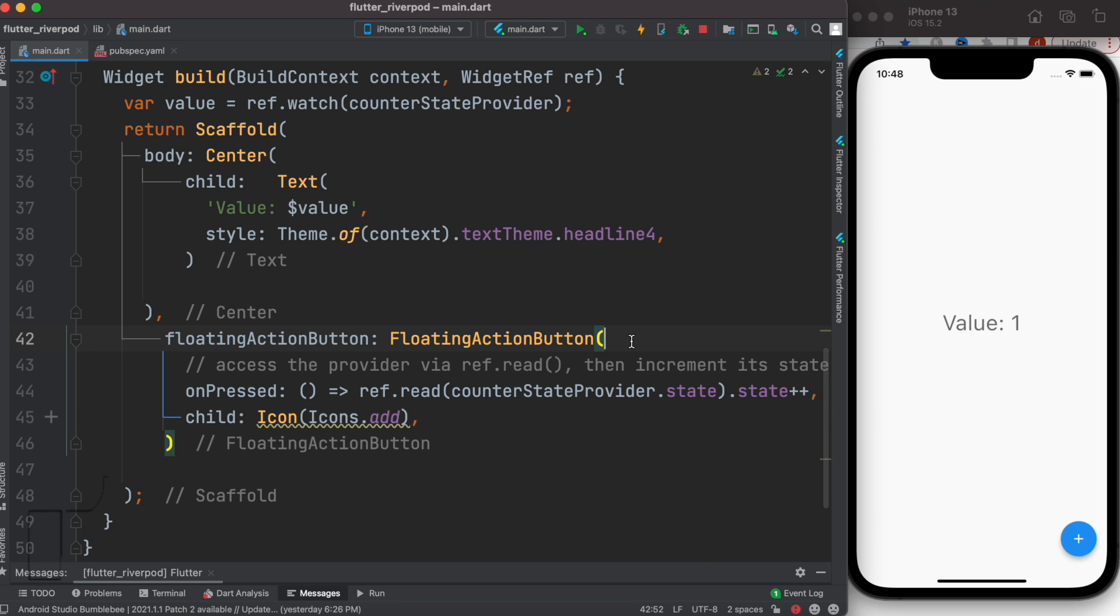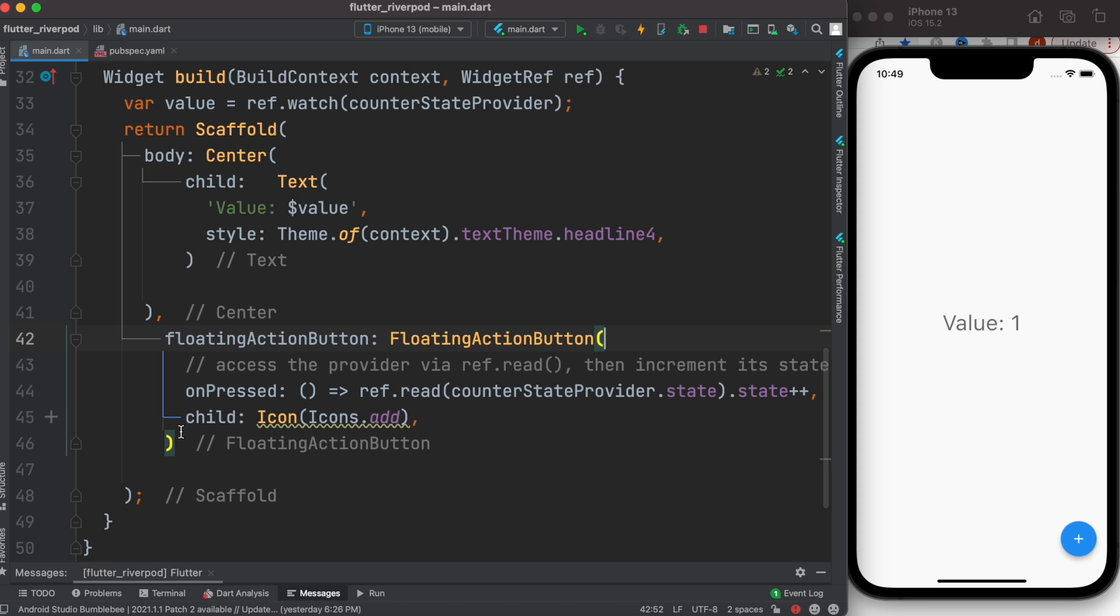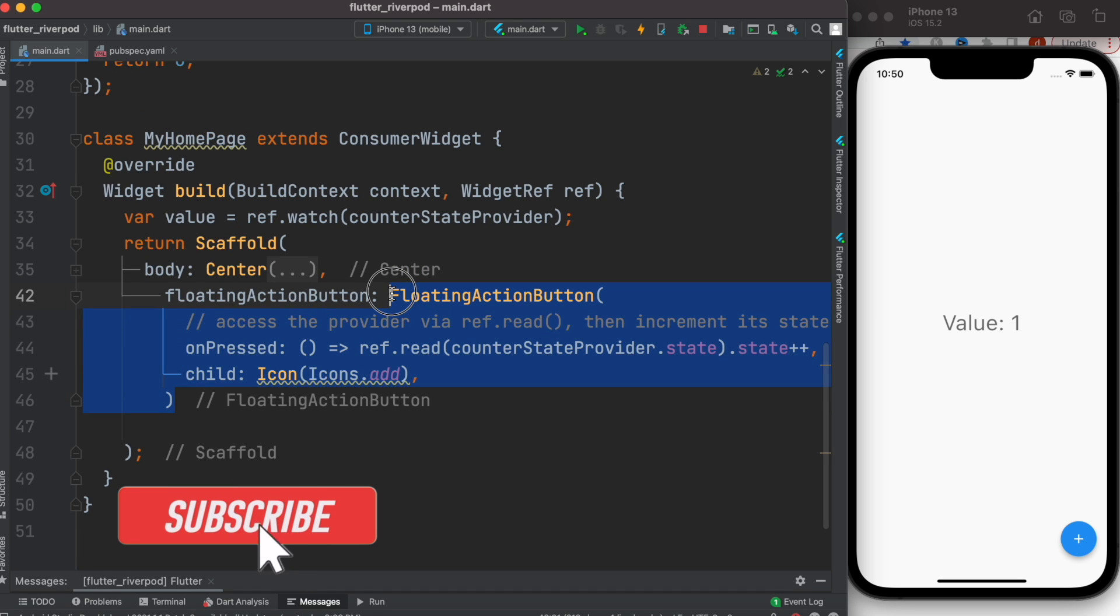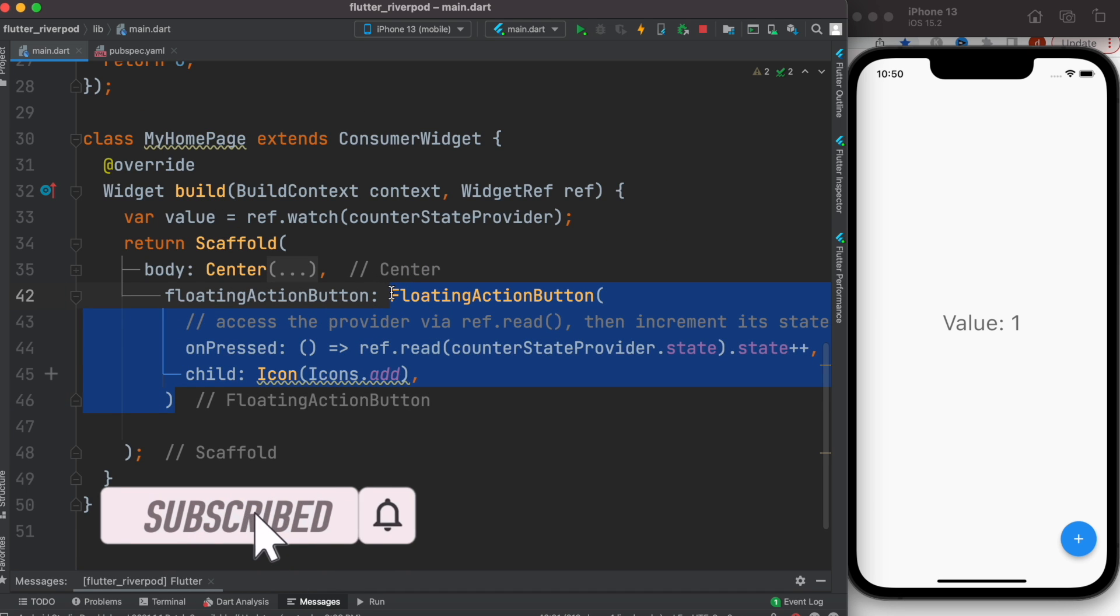Here I have this one floating action button, and I want to add another floating action button on the left. So let's see how to do that. To do that, first we'll remove this floating action button.